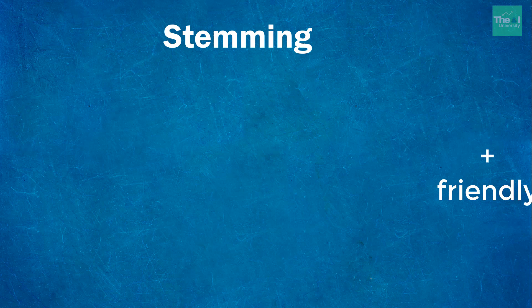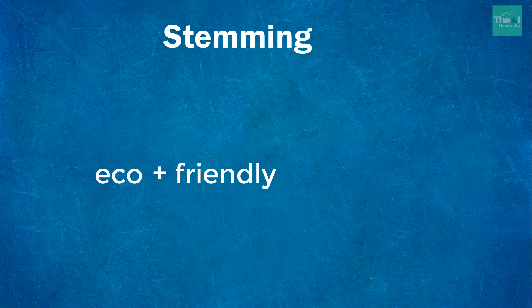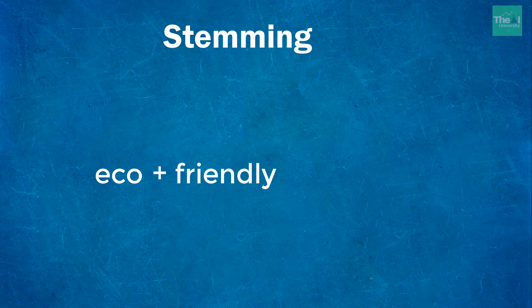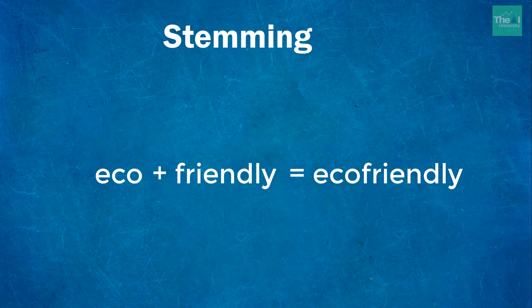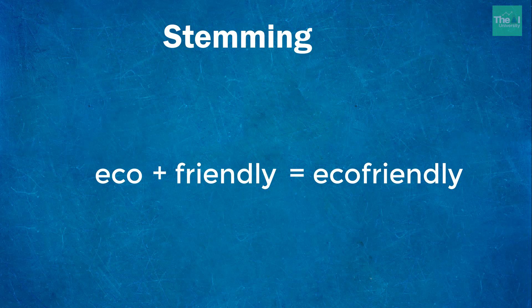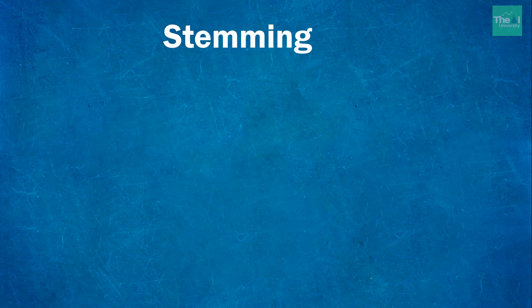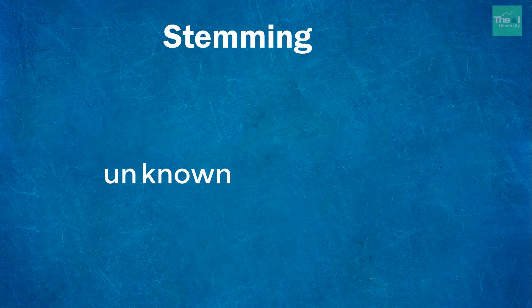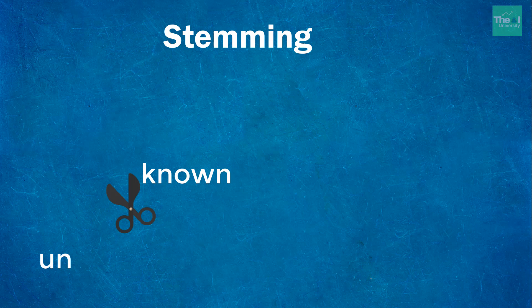On the other hand, affixes can even create new words themselves, which we call derivational affixes. For example, prefix 'eco' when joined with the word friendly creates altogether a new word called eco-friendly.